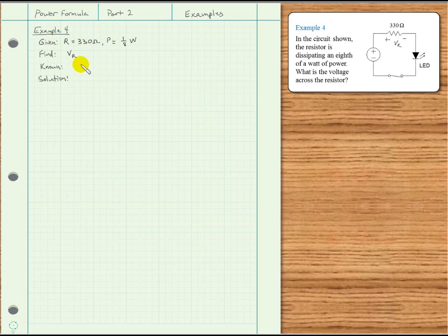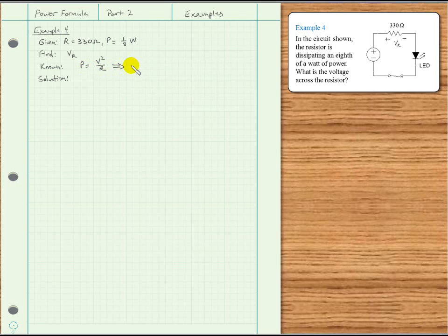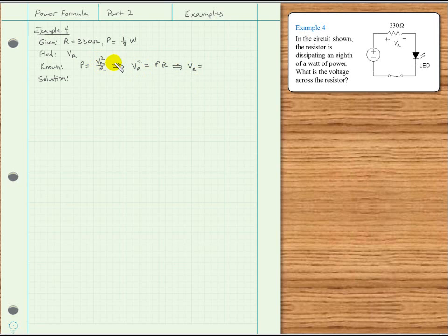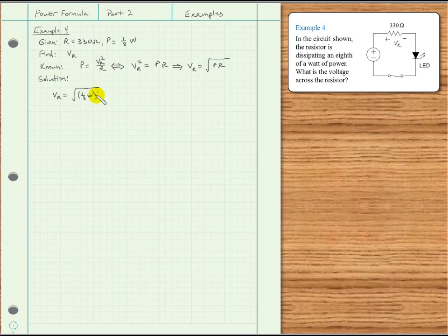We know that power for a resistive load can be written as V squared over R, where V is the voltage across the resistor. Solving for V: V squared equals power times resistance, so taking the square root of both sides, V sub R equals the square root of power times resistance. Substituting: V sub R equals the square root of one eighth of a watt times 330 ohms, and we get approximately 6.4 volts.